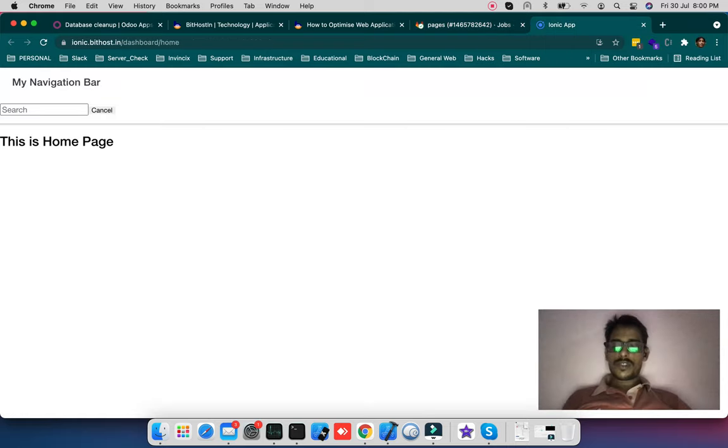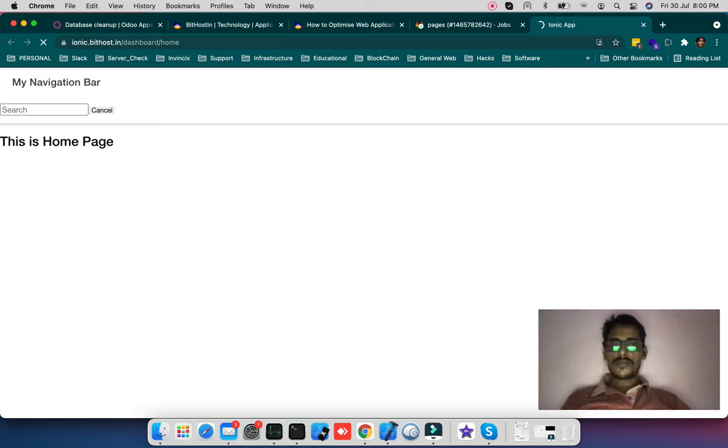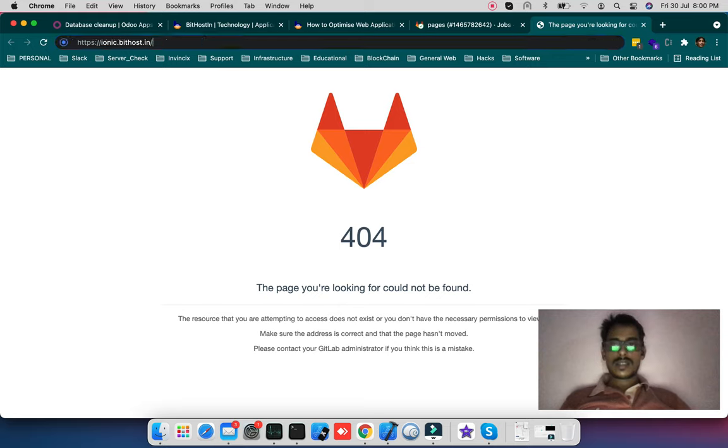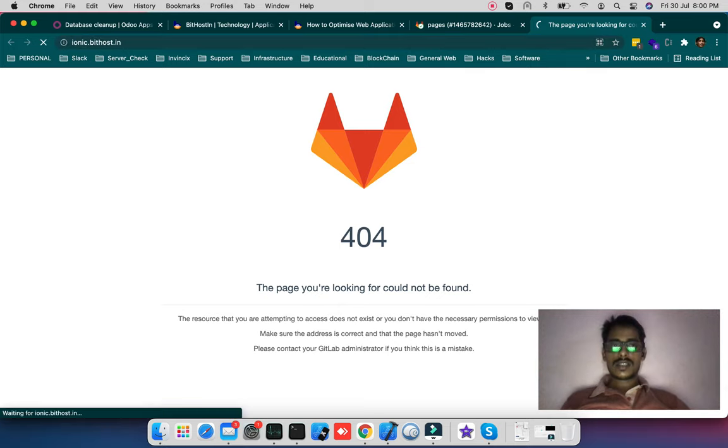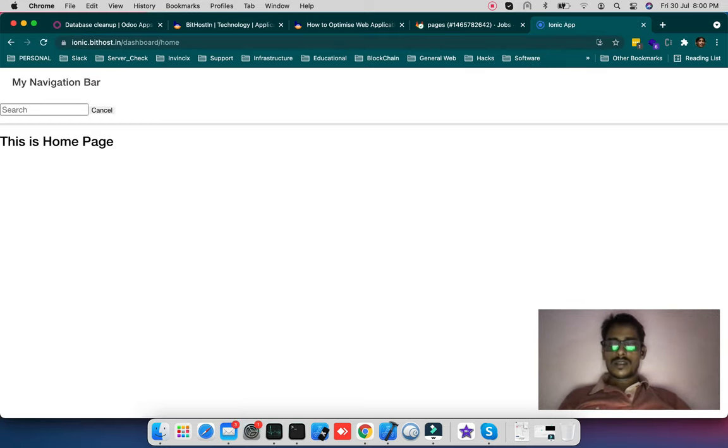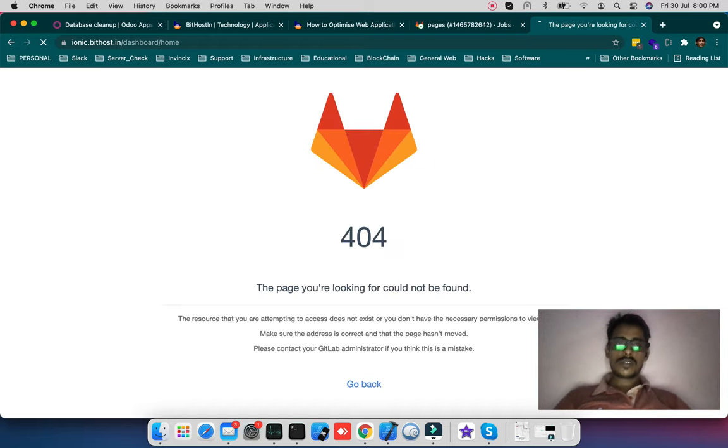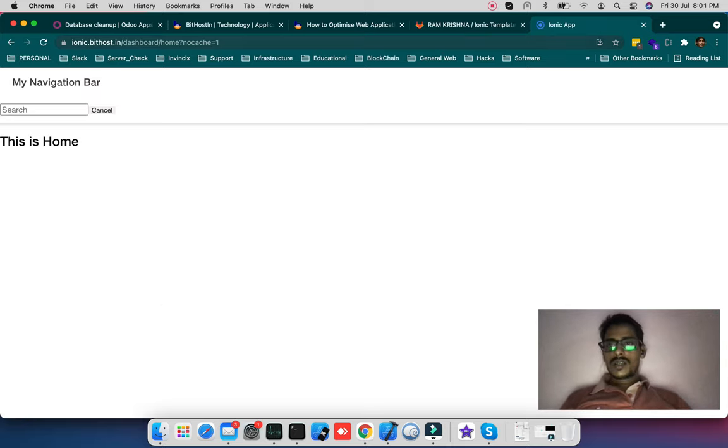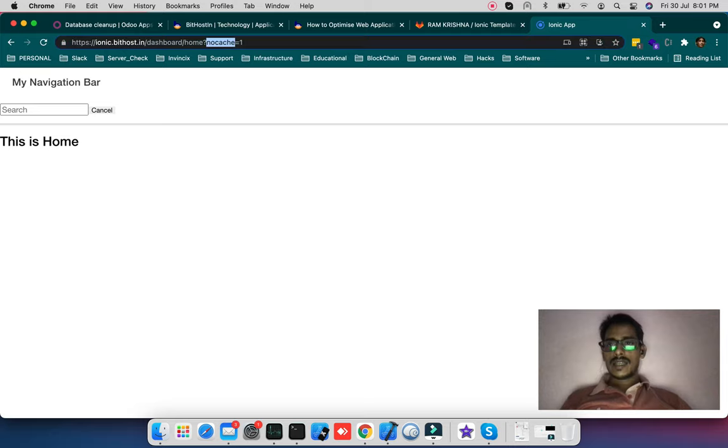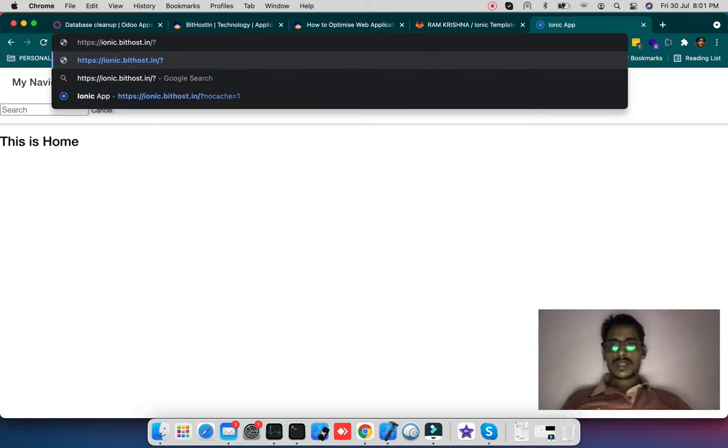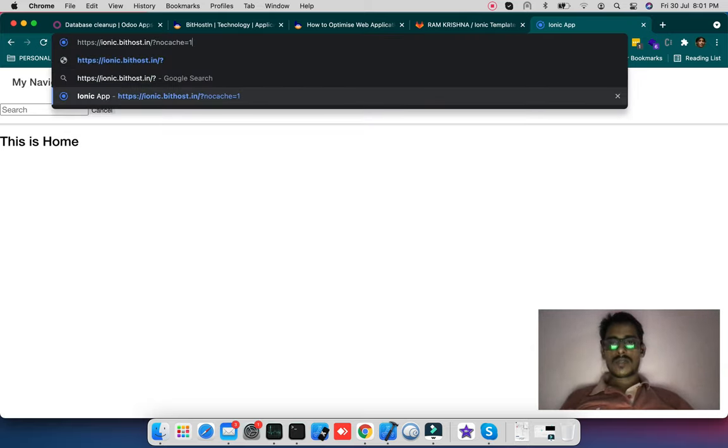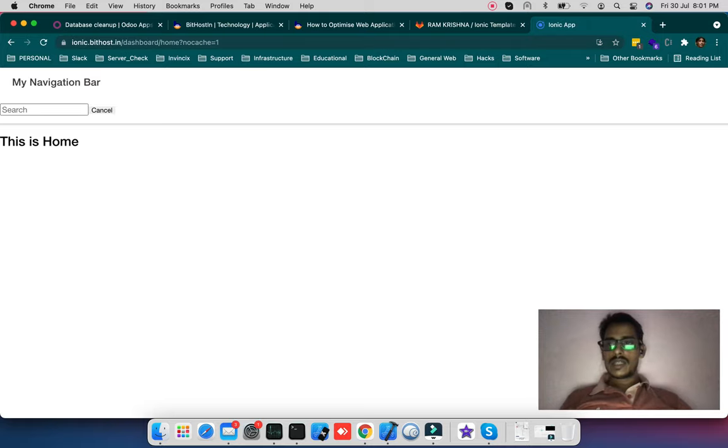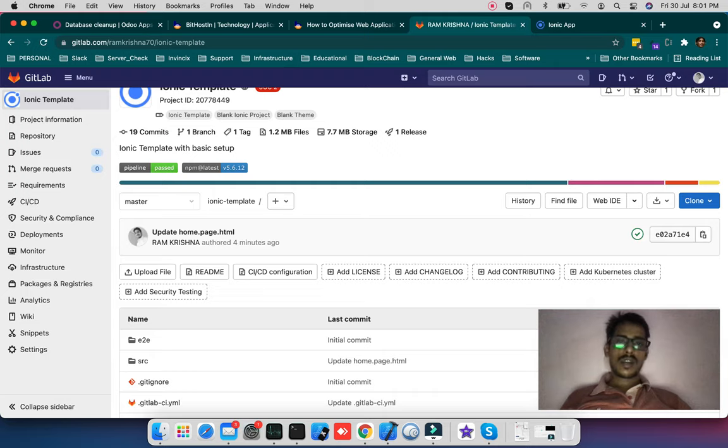So I will just refresh the cache to see the instant effect here. It shows 404, still it's not reflected here. So I just passed here a flag, no cache is equal to 1. After finishing all these, it takes a bit time of one minute to post the code. And you can see, this is the instant change, it happened. So I have not done any manual thing.